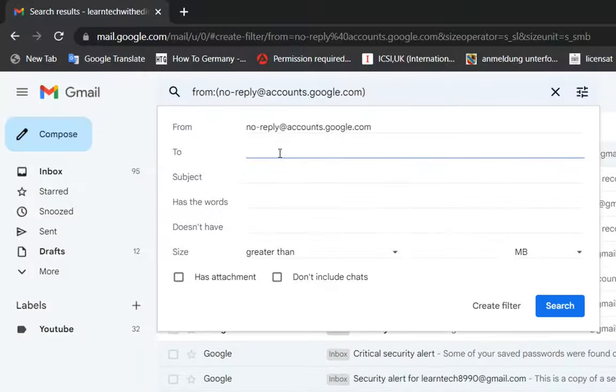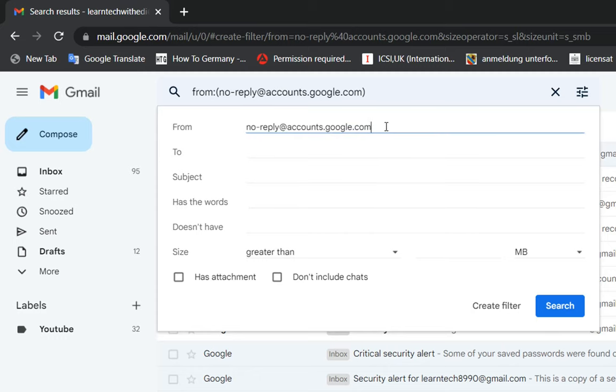You can specify your email address here, for example in my case learntag@gmail.com, or you just leave it blank. Here you need to specify the email address of the sender. In this case it's no-reply@accounts.google.com. You don't have to change those other fields here.